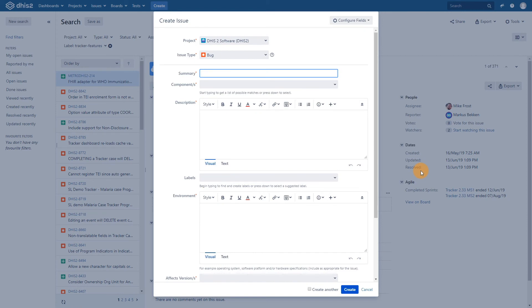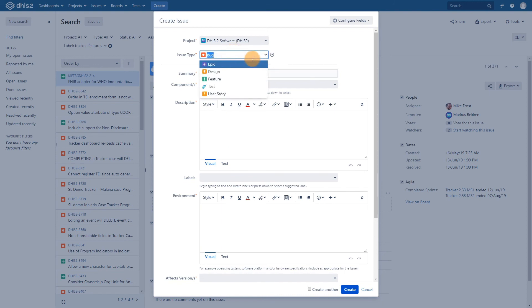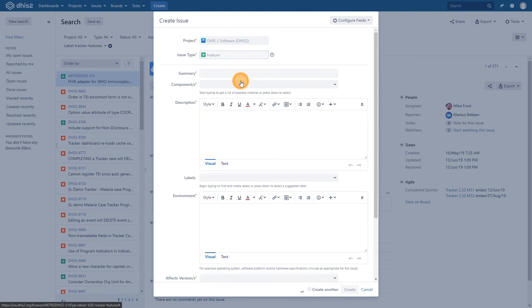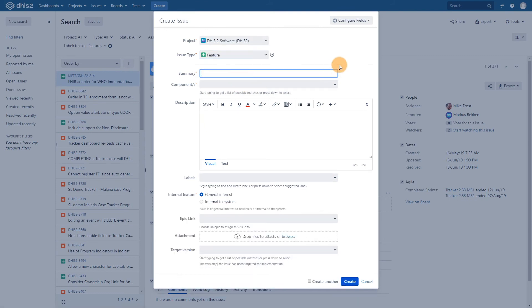This will take you to a form where you can add in the required details. You can classify the item you are adding using the issue type drop down. You can see that if I select a different issue type, this will modify the fields that are available for you to fill in.